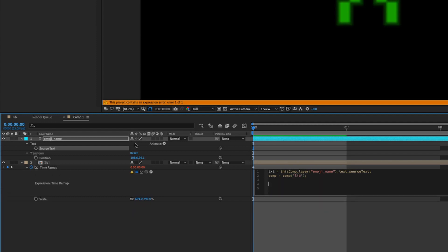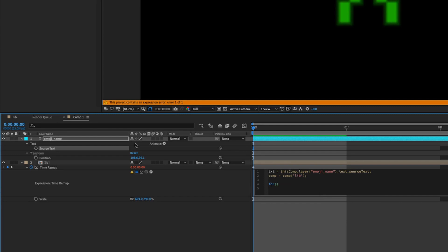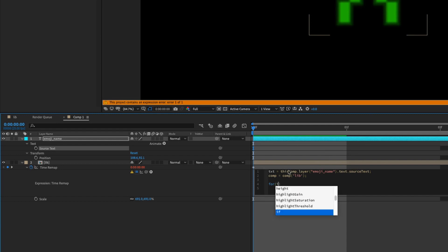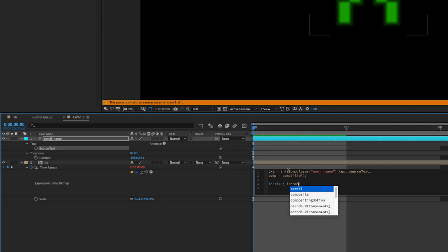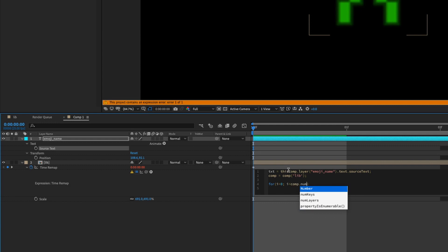We're going to write a for loop statement. So basically After Effects is going to do this series of actions for a certain amount of time that we specify. So it goes like this: for bracket i equals zero semicolon i is less than comp.numLayers semicolon i plus plus.